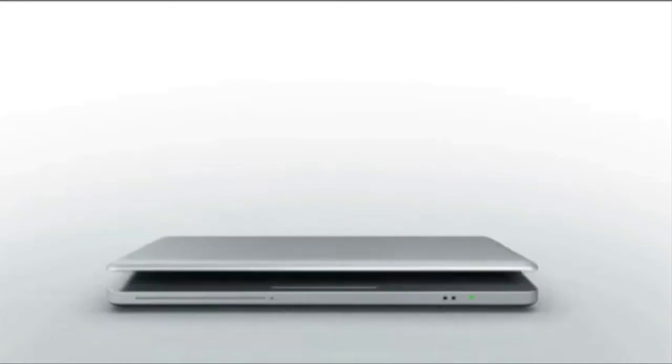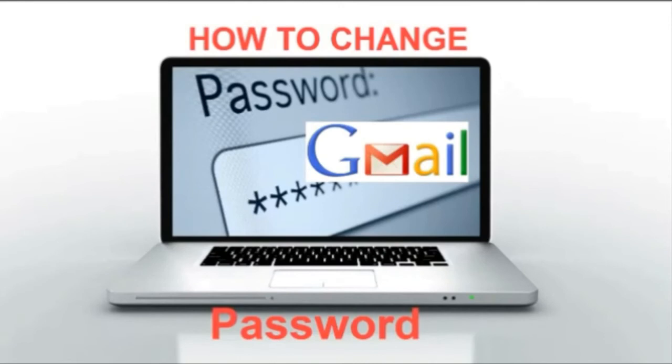Hello viewers, I am going to show you how to change the Gmail account password.